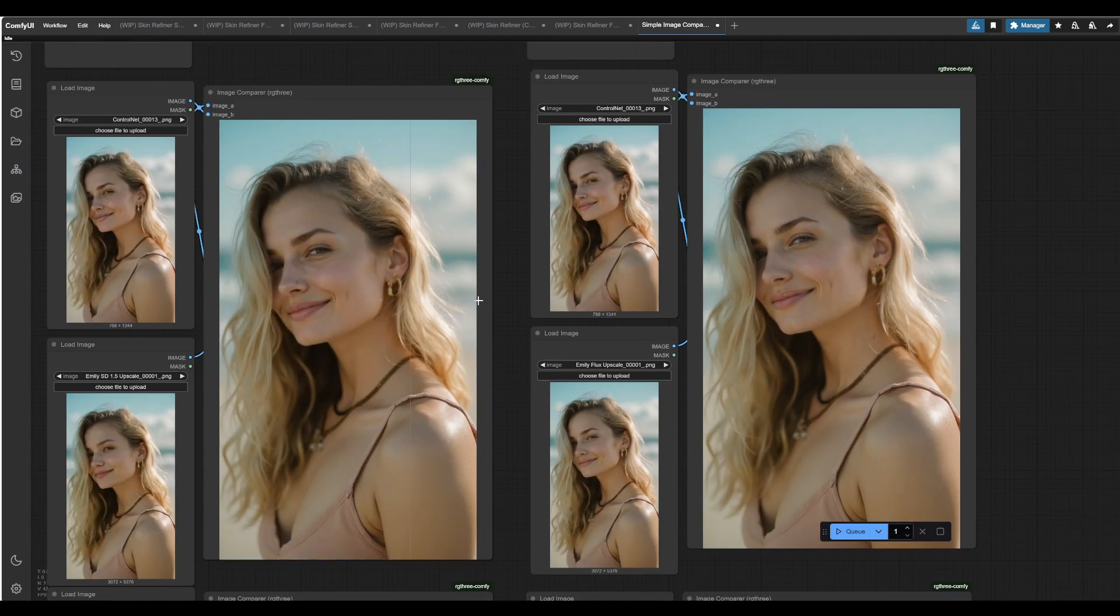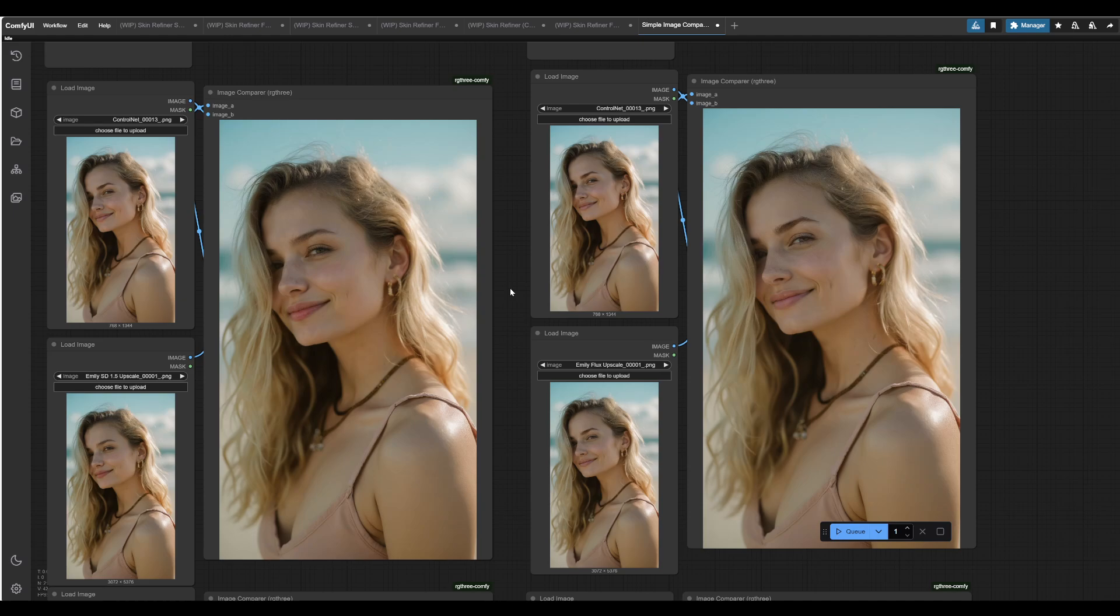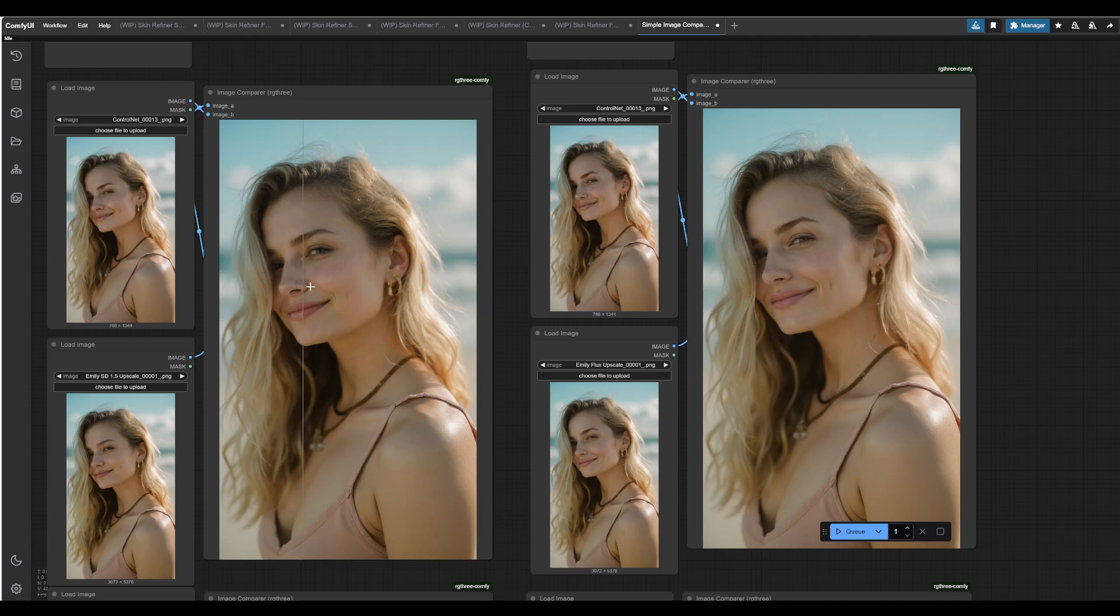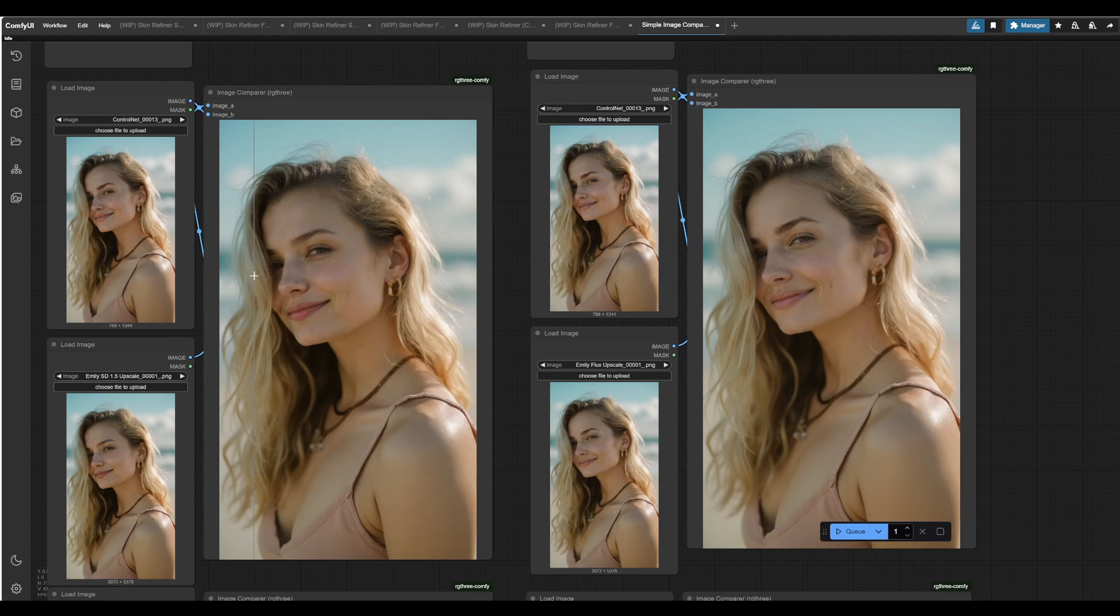Our stable diffusion 1.5 generations almost feel a little bit blurry, even upscaled, but the flux ones stay pretty consistent. So there are pros and cons to both. It's dependent on your hardware, it's dependent on what you're trying to do. I mean, I think in this case, for me, running on a 3060 Ti i9, by the way, which 3060 Ti, for those who don't know, has 8 gigs of VRAM. For me, it's beneficial to run both, actually, and see what better result is.